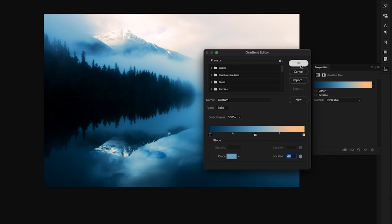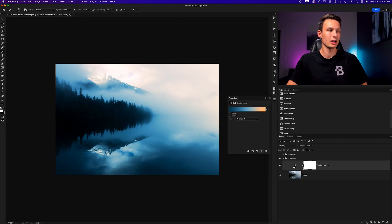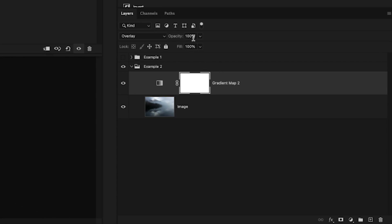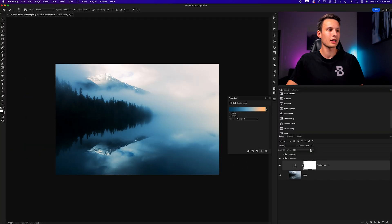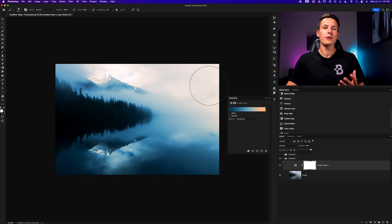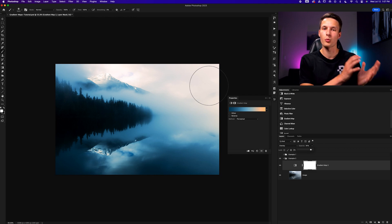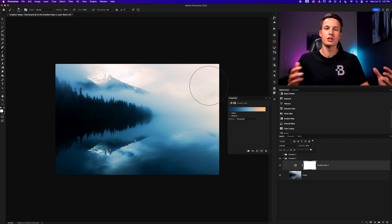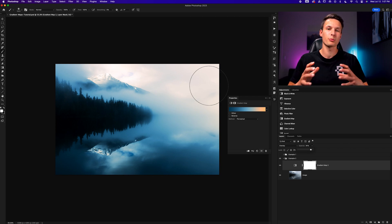With those colors set, I'll click OK to save the changes within the gradient map. Just like before, the color adjustments look a little too intense, so with the gradient map layer selected, I can adjust the fill or opacity sliders to reduce the intensity and blend the colors more. For this example, I love how intense the blues are in the shadows, but I don't like the effect on the highlight areas. When you want colors visible in one exposure range like shadows and midtones but not in the highlights, you can use Blend If.